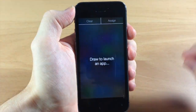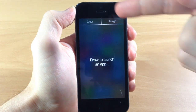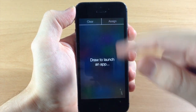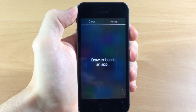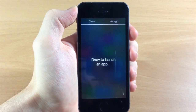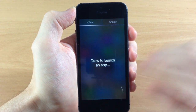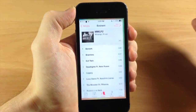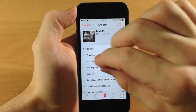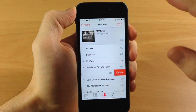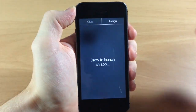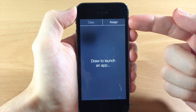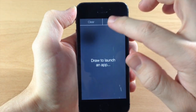When you spread that apart you can see you have a clear button, an assign button, and then you can draw your actual gesture. In order for this to work you actually have to have an application open in the background. So let's say we wanted to open up the music app — we're going to open up the music app and do a three-finger spread to assign a gesture for it.